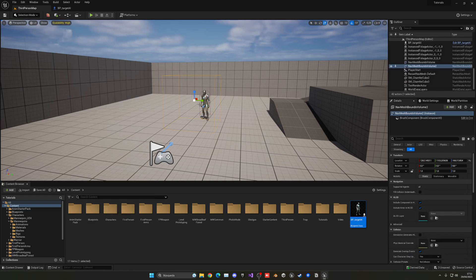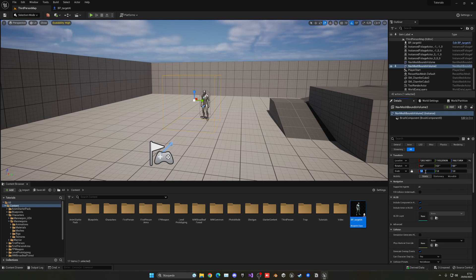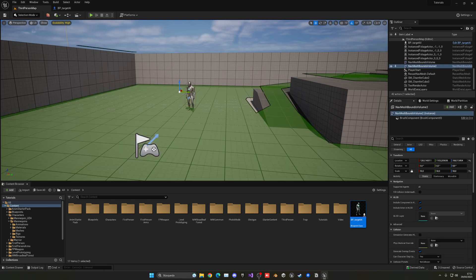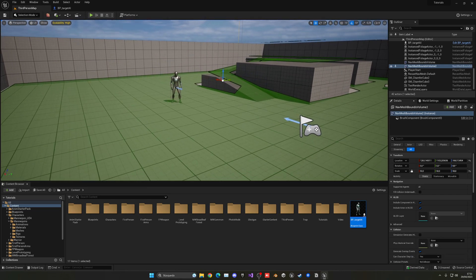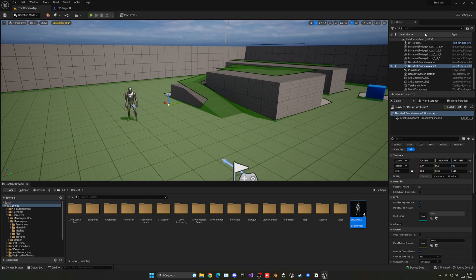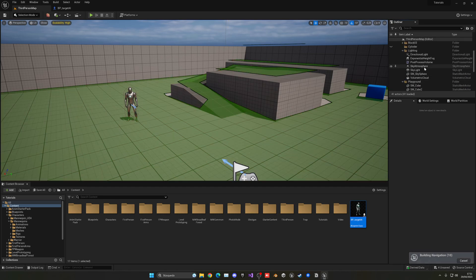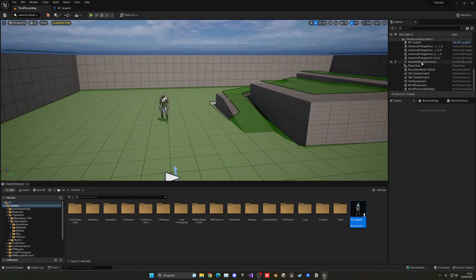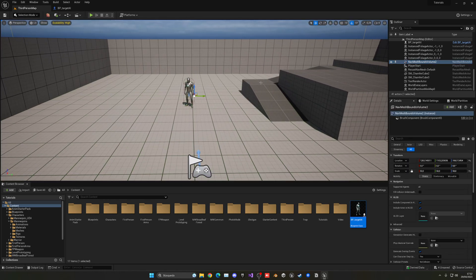Go into the Volume section and add a Nav Mesh Bounds Volume. Make it big — go into the scale, lock it, and put like 50, something real big. Now if we press P, you will see the generated zones that our AI will be able to navigate through. I already had a nav mesh bounds volume from another tutorial, but you need to make sure you add one.